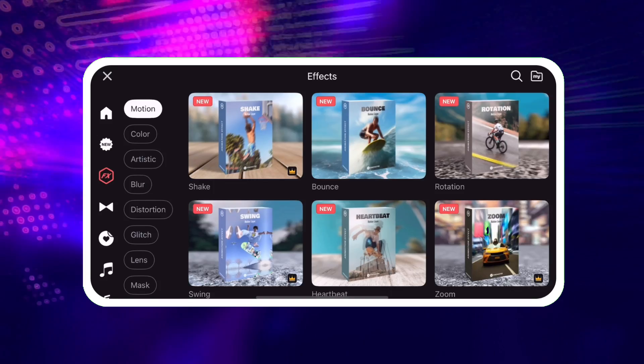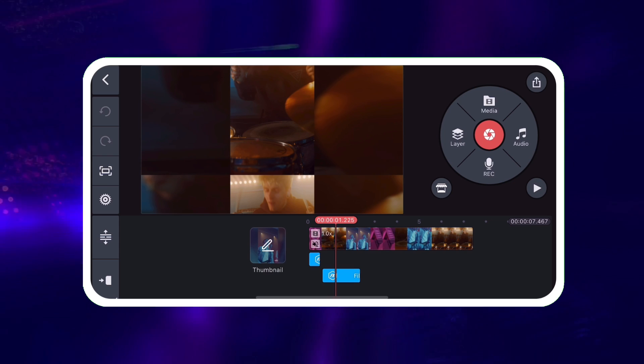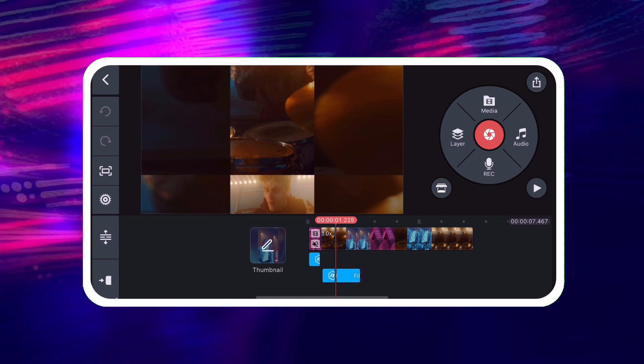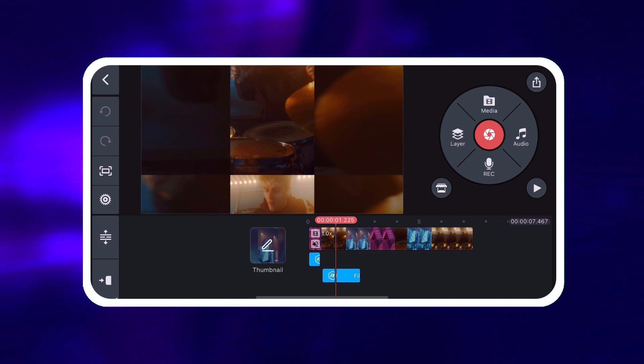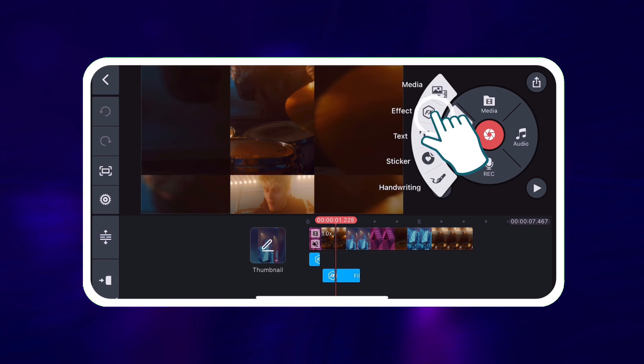Effects that you download from the KineMaster Asset Store are available when you tap Layers, Effects.